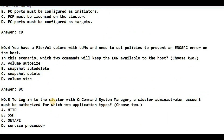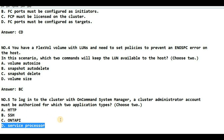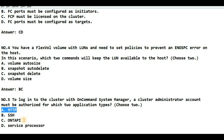The fifth question: to log in to the cluster with OnCommand System Manager, a cluster administrator account must be authorized for which two application types? OnCommand System Manager is the tool where a NetApp administrator performs tasks like volume creation and CIFS share creation. SSH is not the answer because it deals with UNIX clients and System Manager is not UNIX-based. Service Processor is also not the answer. That leaves HTTPS protocol and ONTAP API. So the answer is A and C.